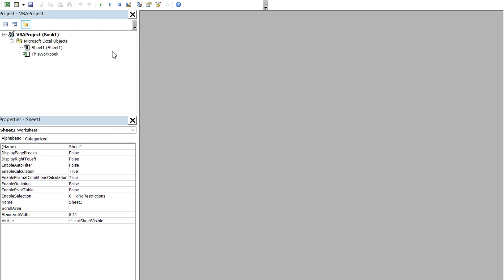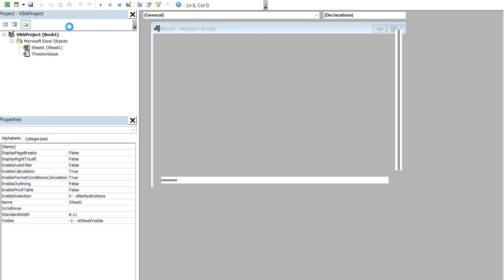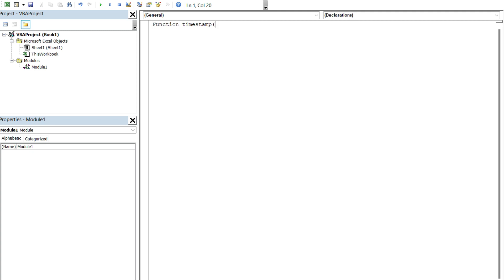And so to create a custom function, what you can do is insert a module from the insert menu here. There's an option for module. And now anything you code in here is gonna be available on this workbook. So to create a function, I'm gonna use the function keyword and the name of what I want the function to be called. I'm gonna use the word timestamp.